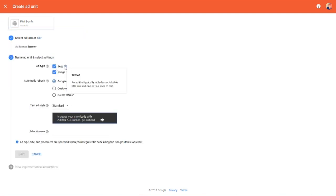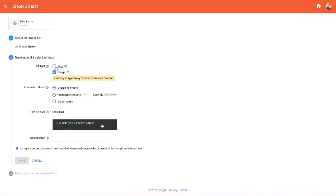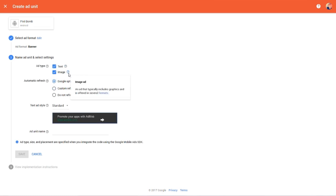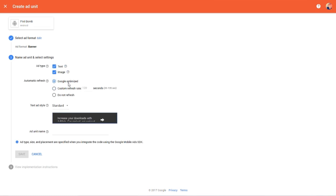We can change a few settings for our banner ad. I'm going to keep the first two options for the ad type. We receive a warning that changing these options could result in decreased revenue, which means we could potentially make less money. So naturally, we want both image and text in our ad so users can click on the ads that interest them. You can change the refresh settings if you need to control the ad refresh rate, but I'm going to keep it as Google optimized.